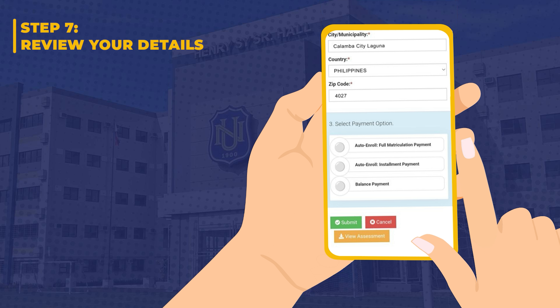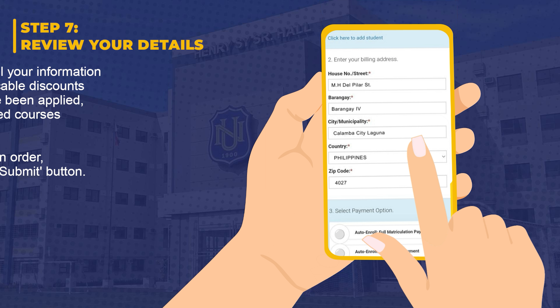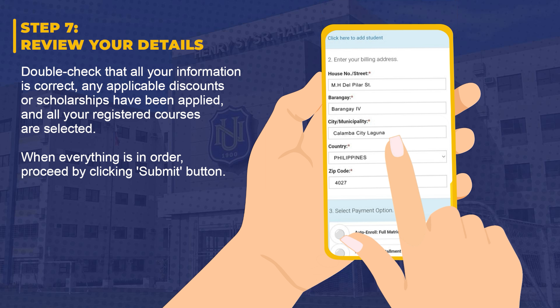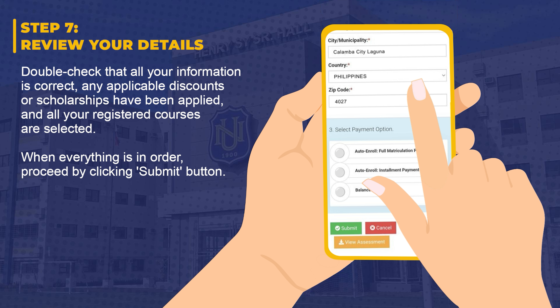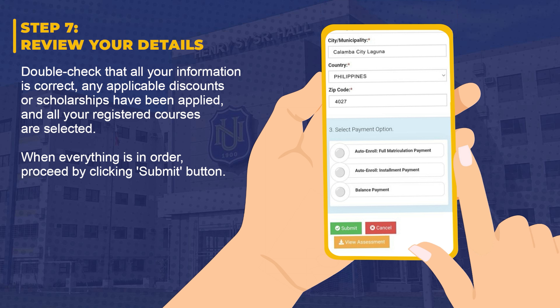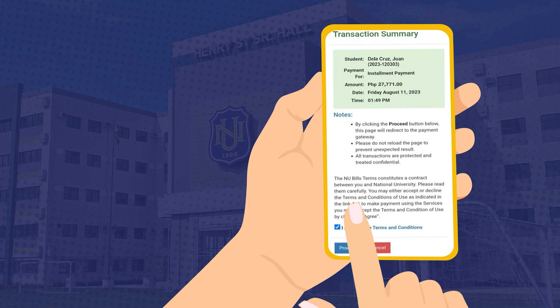Step 7: Review your details. Double check that all your information is correct, any applicable discounts or scholarships have been applied, and all your registered courses are selected. When everything is in order, proceed by clicking the submit button.